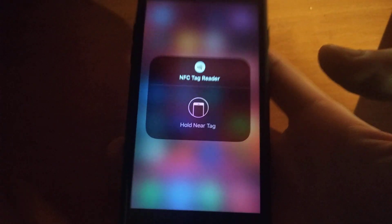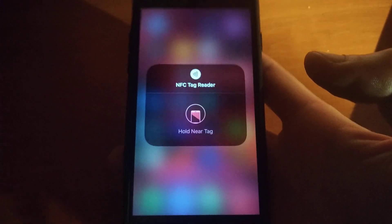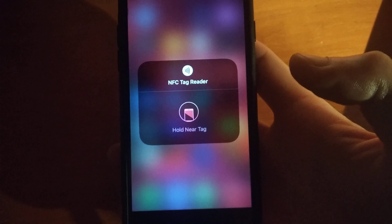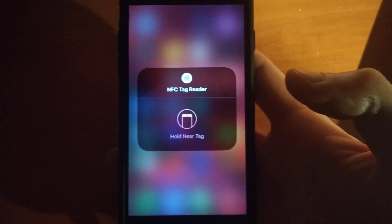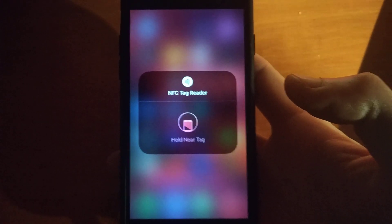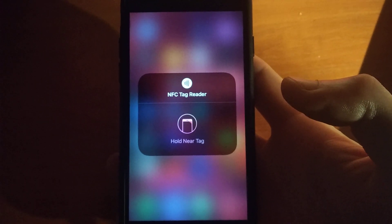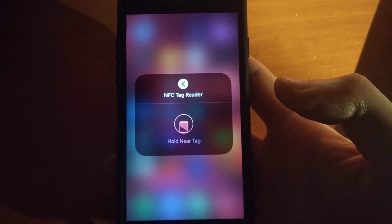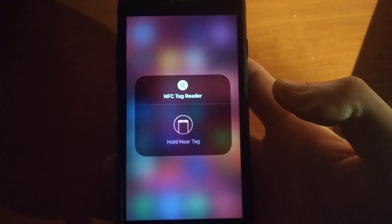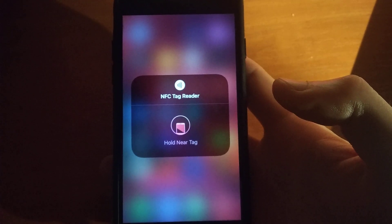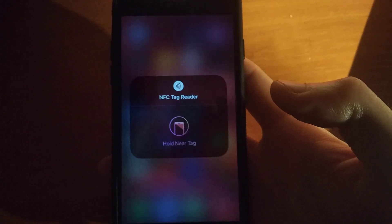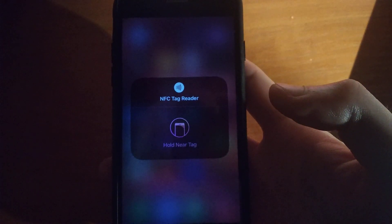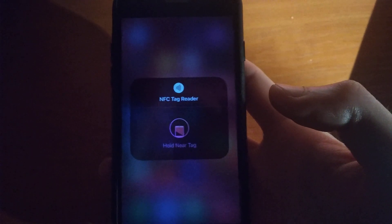Just move your iPhone like this and it will successfully read your tag. So this is a way how you can use it. Thanks for watching, have a nice day, subscribe to my channel, click like, and goodbye.